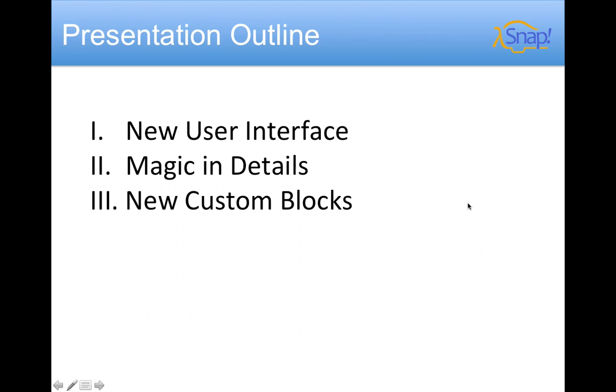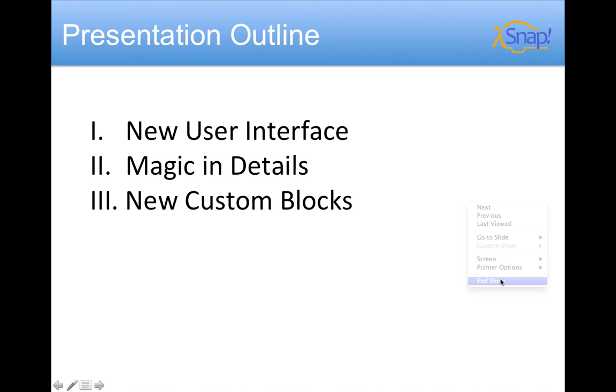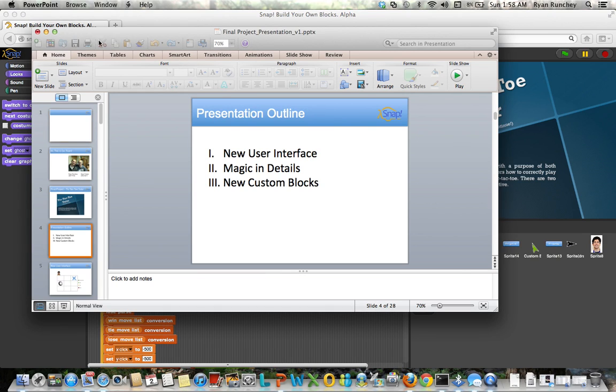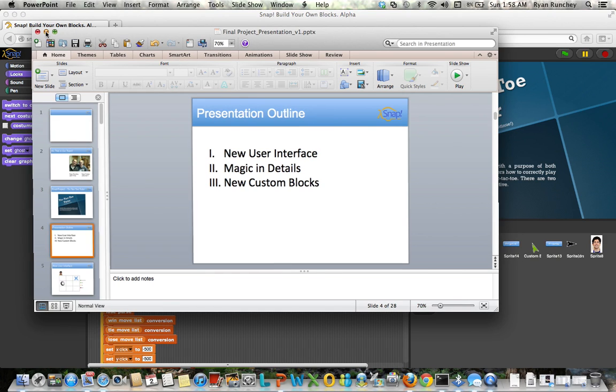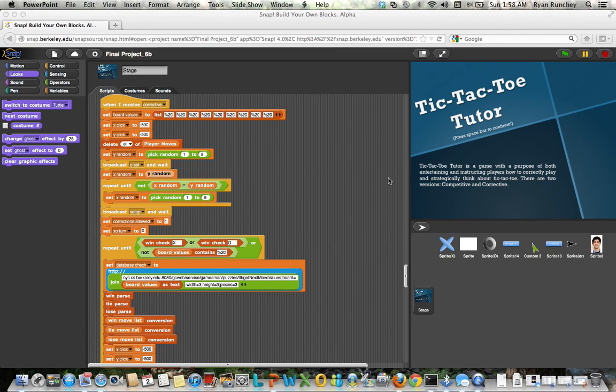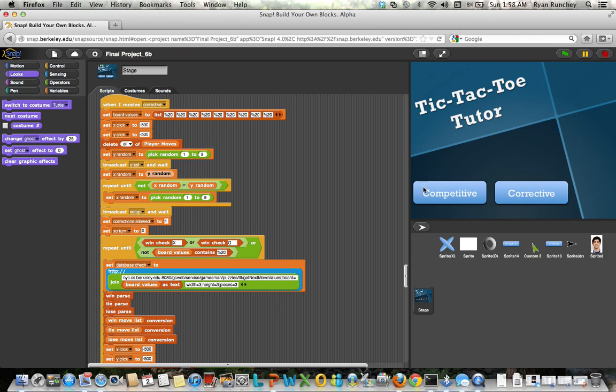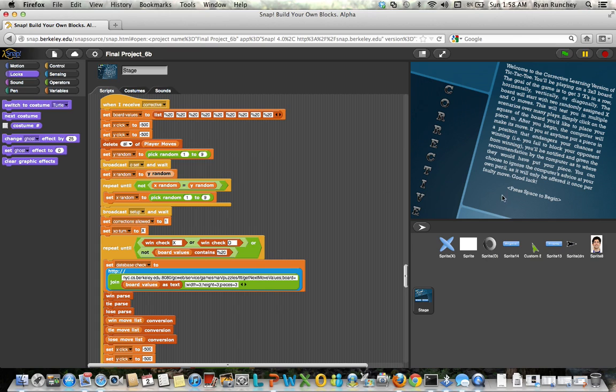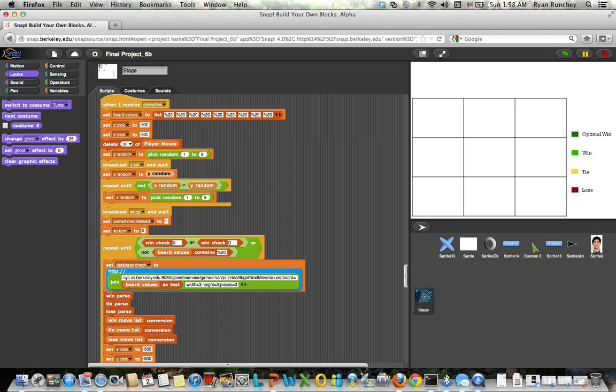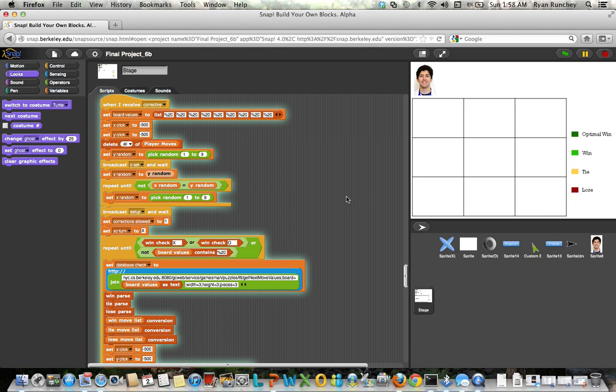Now let's go to the browser and check out our corrective version. We like our UI a lot, and hopefully it's intuitive to you. It needs no explaining.